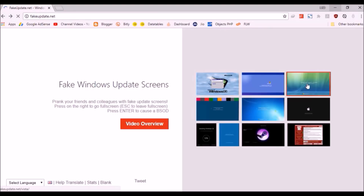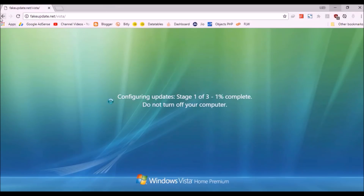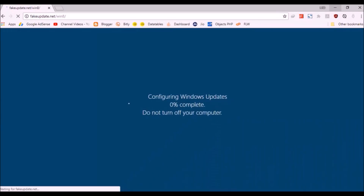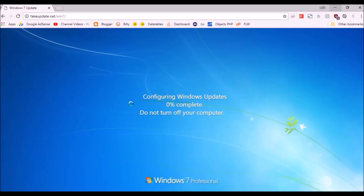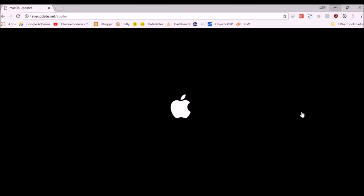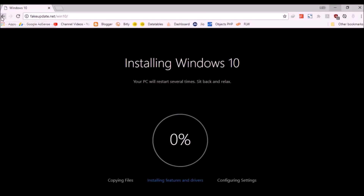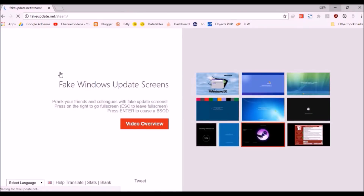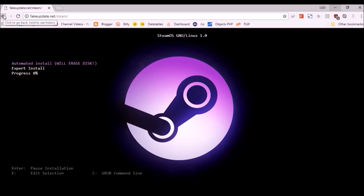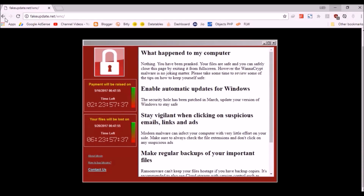We also have the Vista one — it's configuring updates. Then there's Windows 10 and Windows 7 Professional fake update screens. There's also a Mac one and a Linux one. You should just make it full screen so that you can fool anyone. Fake update — might be useful sometimes.